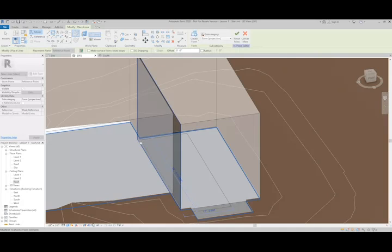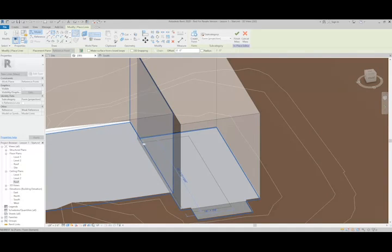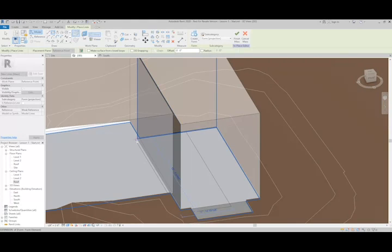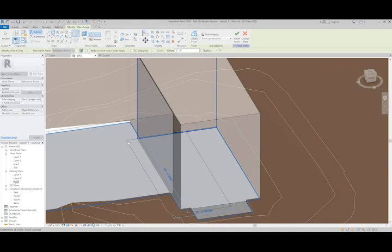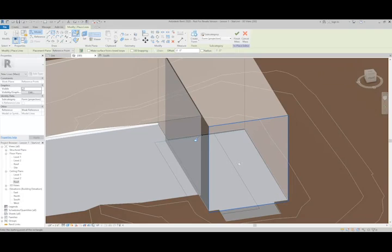I can cut out a portion of the mass here on this side using the void form. You don't have to be super precise with this because we can always adjust it later.